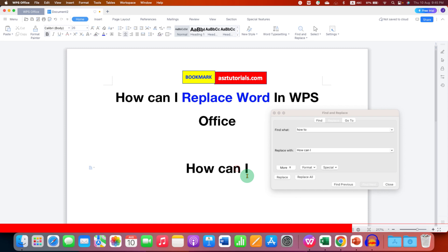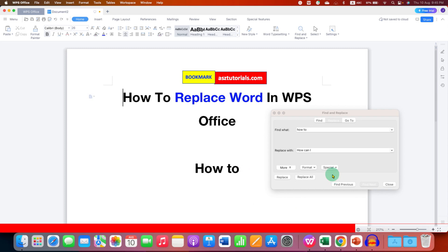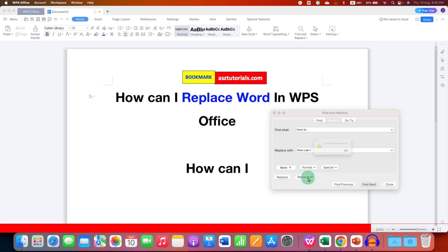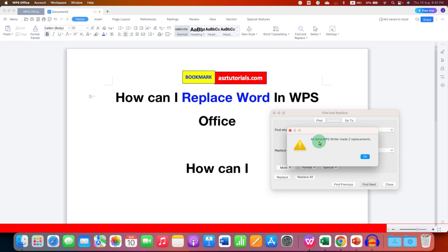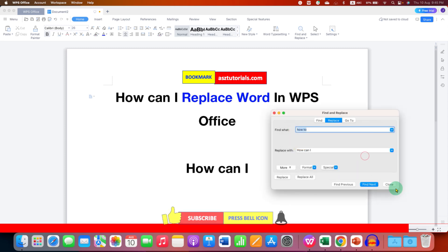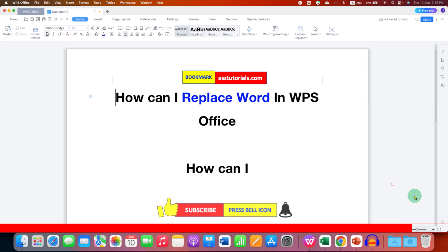If you want to use the Replace All function, then just click on Replace All. As you can see, all the changes are done at once. Here you will see the summary that two replacements were done. Once done, just click on OK and then close.